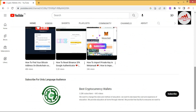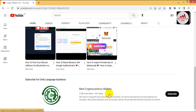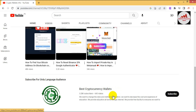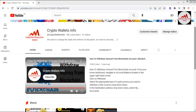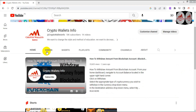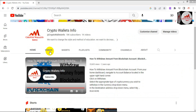You can see here my other channel link is also available. I have uploaded almost 643 videos on that YouTube channel. If you click on the video section, you will get more information about cryptocurrency wallets. I have uploaded almost 1000-plus videos on this YouTube channel.